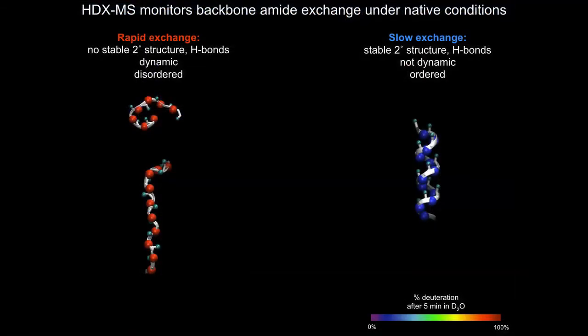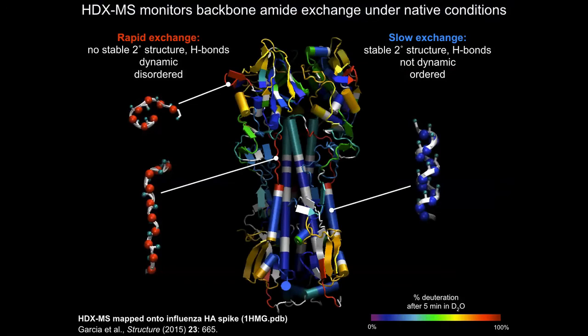We represent the data as heat maps: warm colors indicate regions that take up deuterium rapidly — exposed or dynamic surface loops — while cool colors indicate regions that are hydrogen bonded in secondary structure and take up deuterium slowly. Mapping all peptide data onto available structures, as we've done for hemagglutinin from flu, shows it agrees very well with known structure: stable helices take up very little deuterium, while dynamic surface loops pick up deuterium readily.